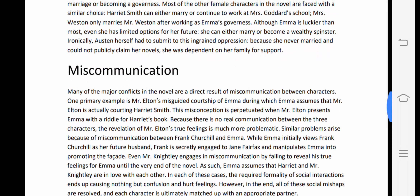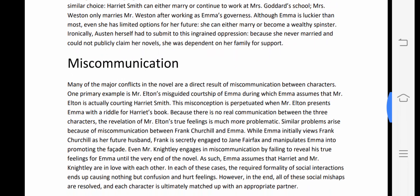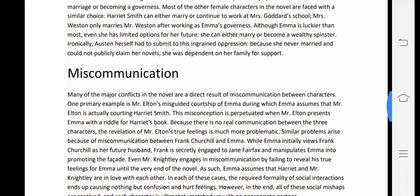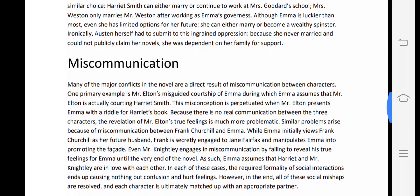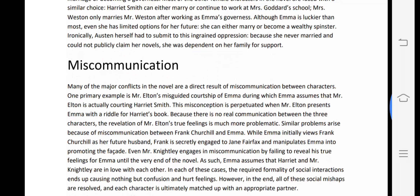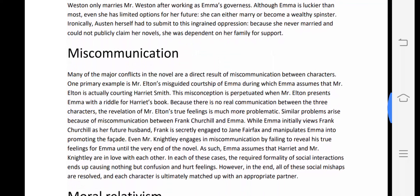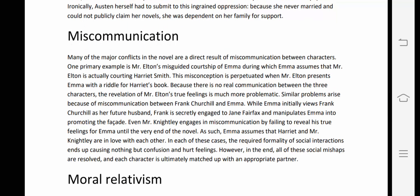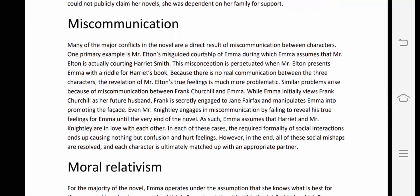Ironically, Austen herself had to submit to this ingrained oppression — she never married and could not publicly claim her novels, being dependent on her family for support. Her personal life reflects the very theme she portrays in her fiction.